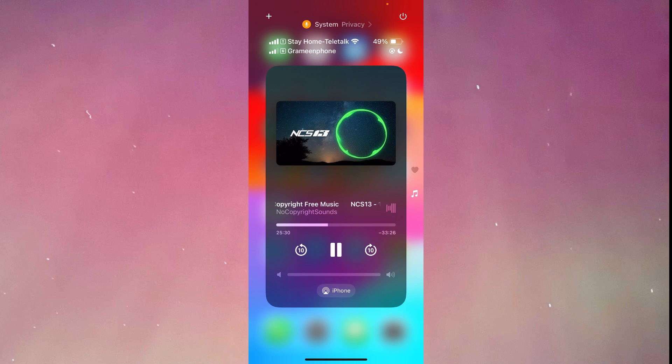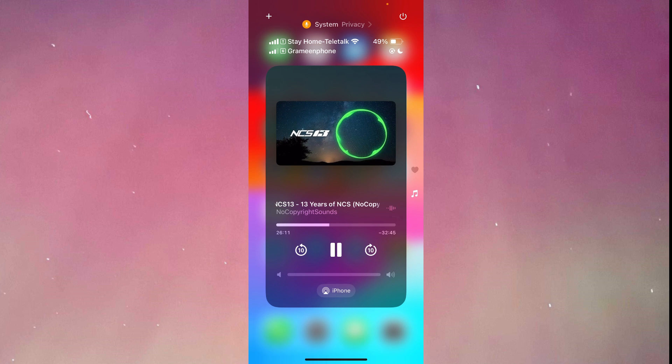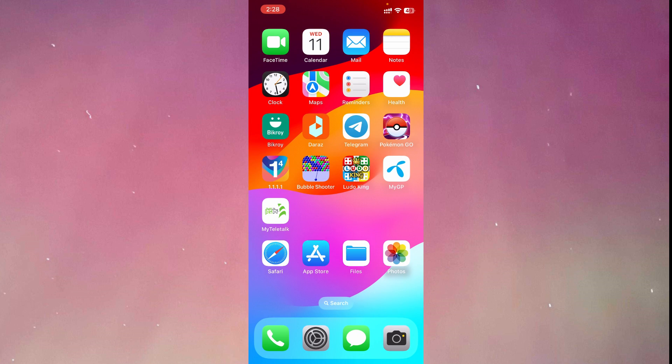As you can see, the music is playing again. I've lowered the volume so that you can understand my voice clearly. However, the music will still play even if you are going around somewhere else.